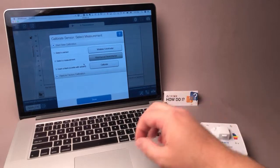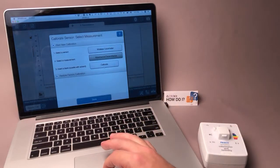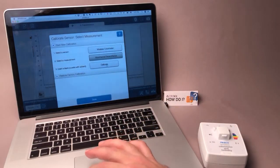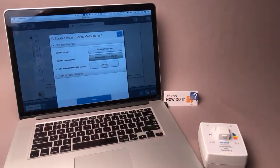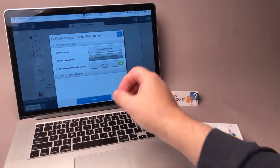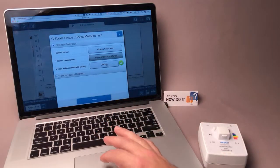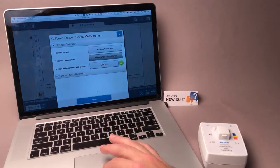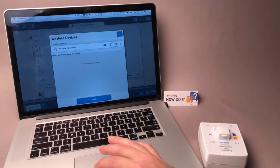I will close the lid, and in SparkView, choose Calibrate. The green checkmark indicates that the calibration has been successful. I'll press Done.